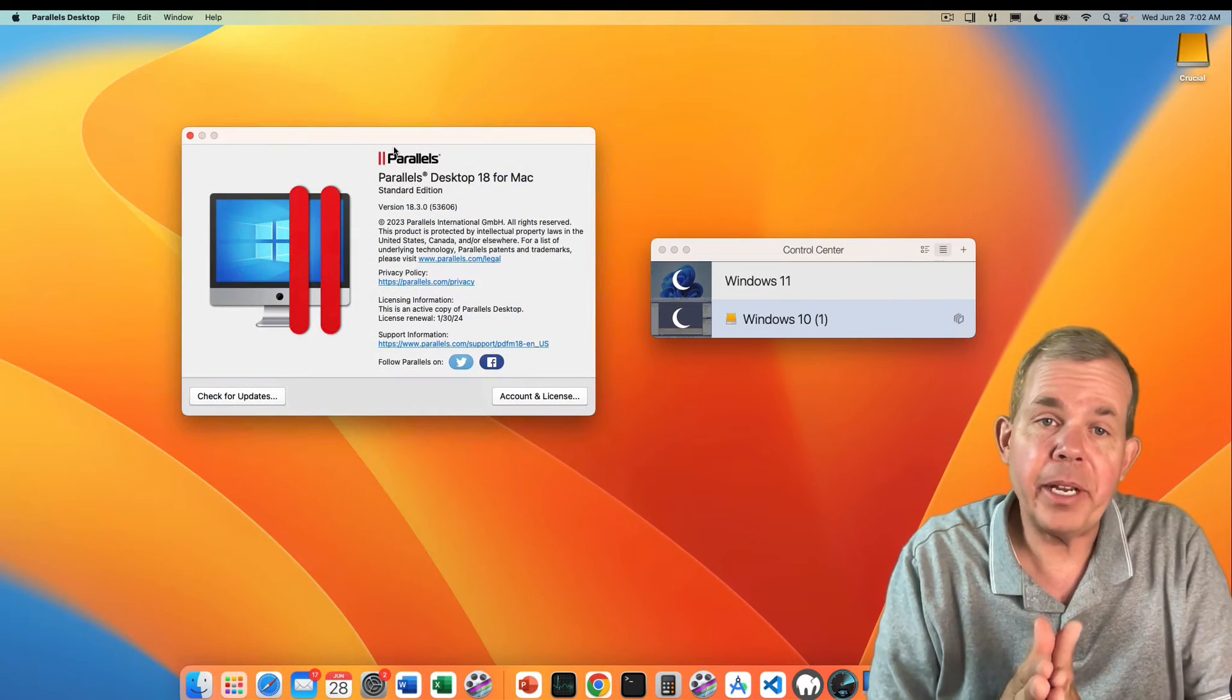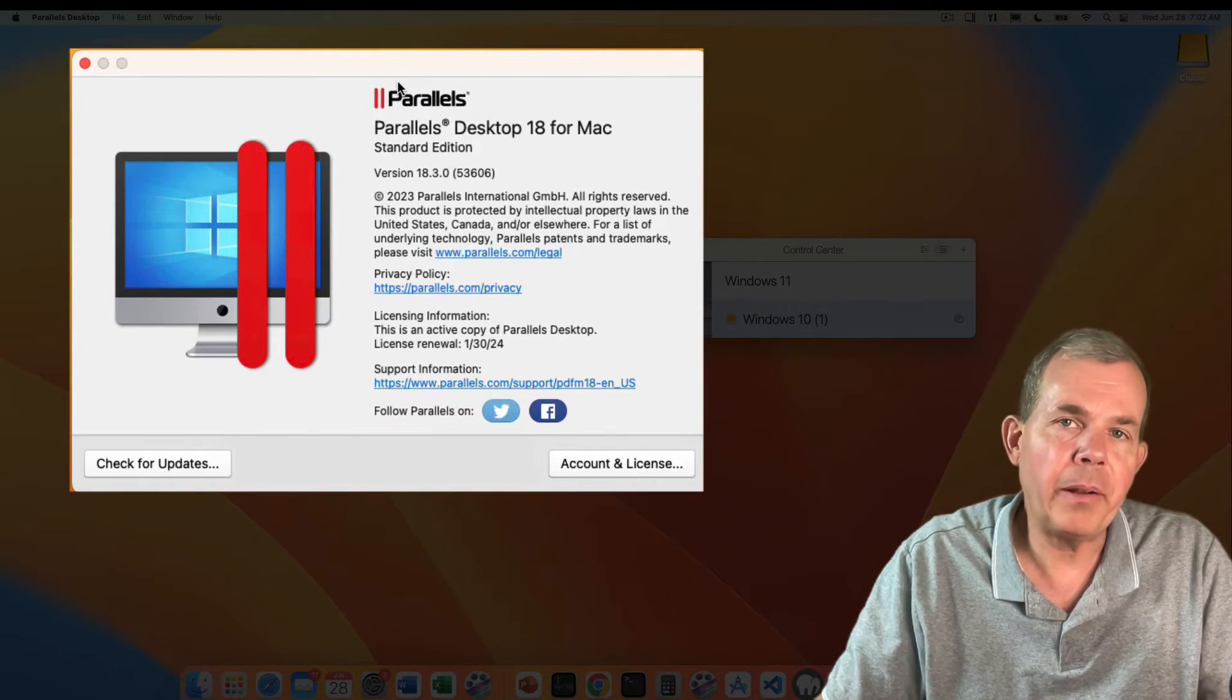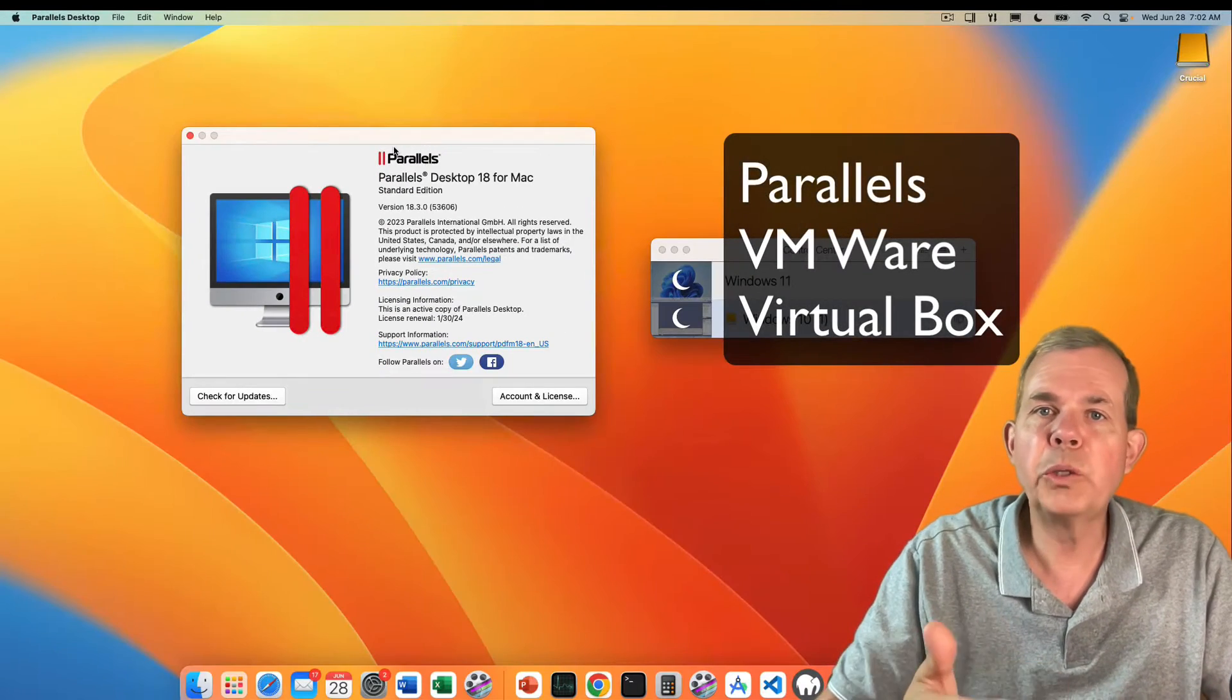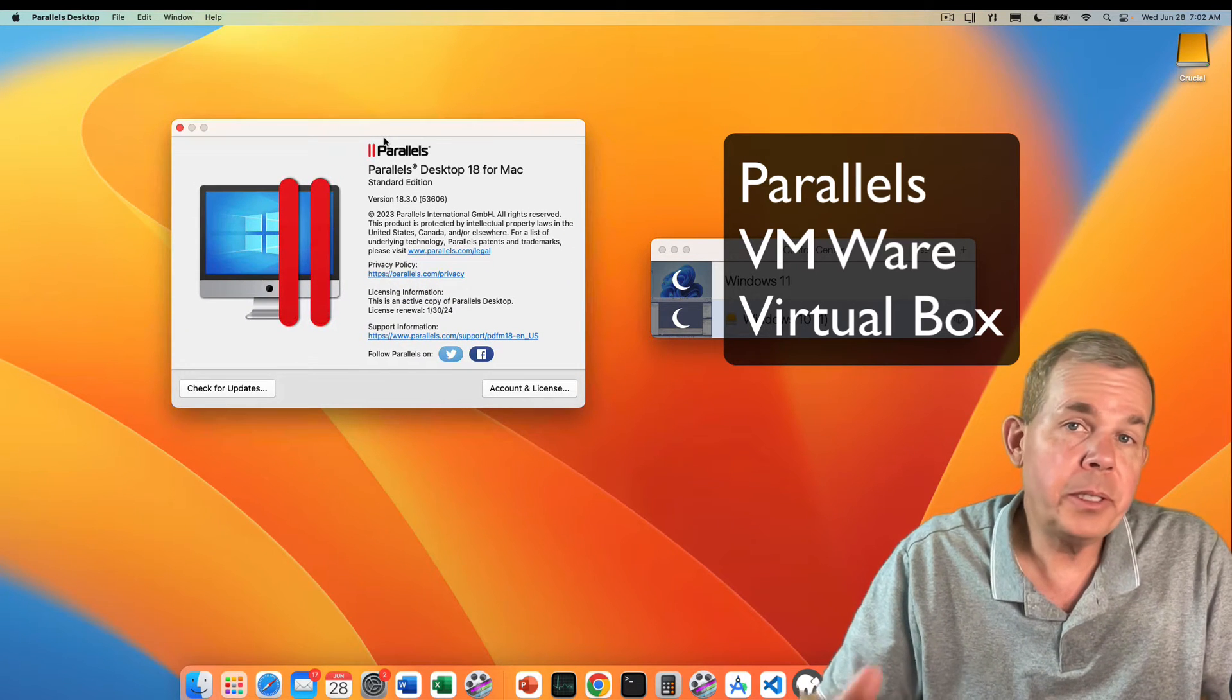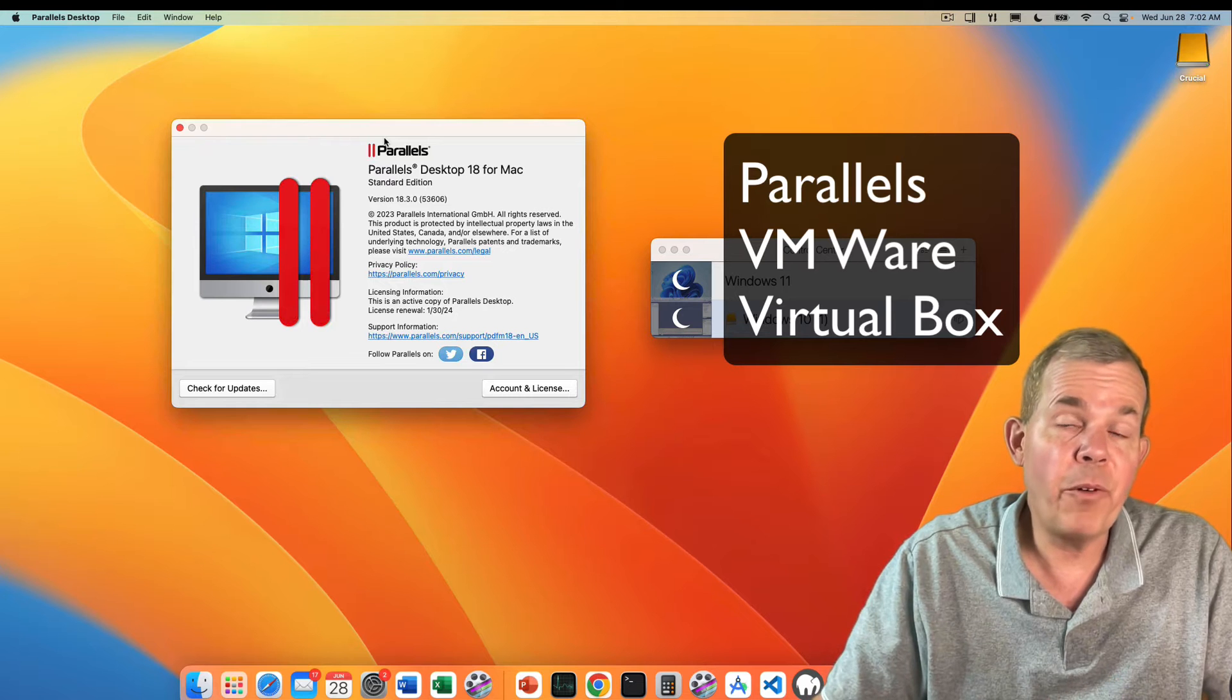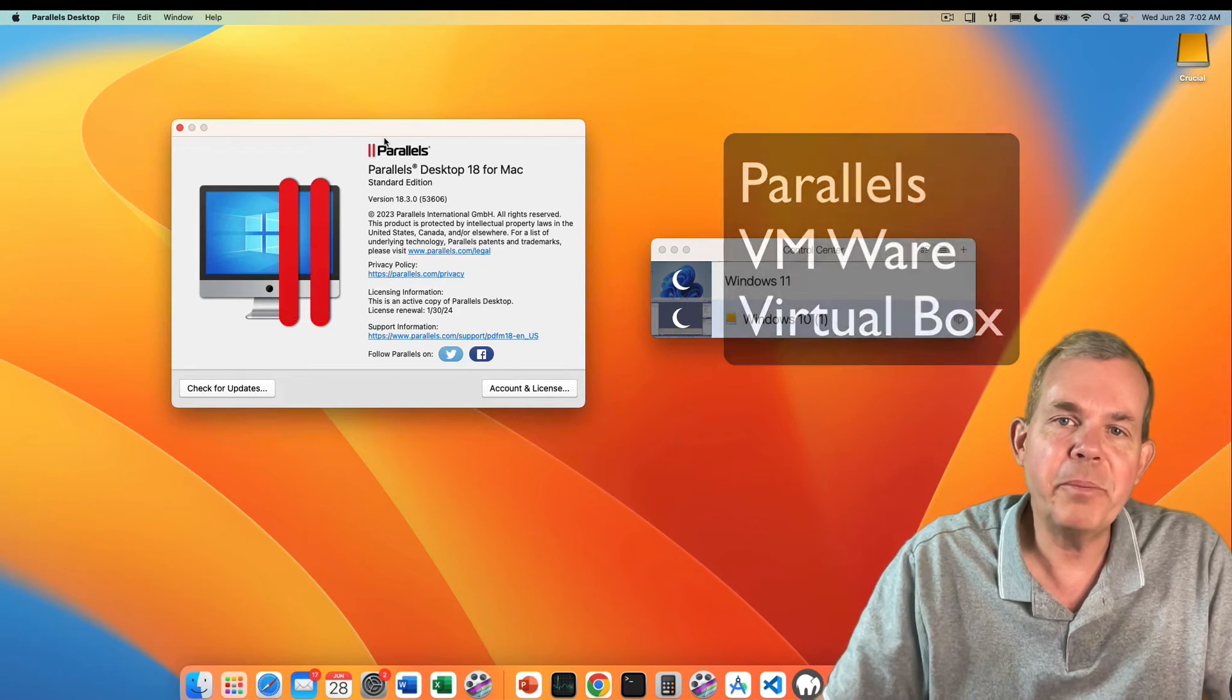Here's the setup I have on my computer. You can see I have a MacBook Pro and I'm using Parallels, which is like VMware or VirtualBox. Parallels is my choice simply because it's so easy to use and the performance is great compared to the other alternatives I just mentioned.